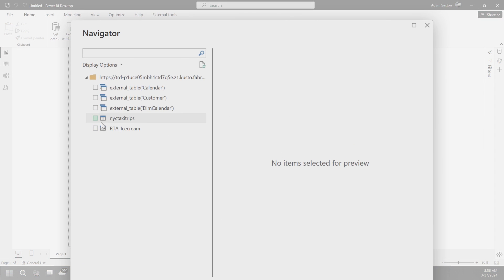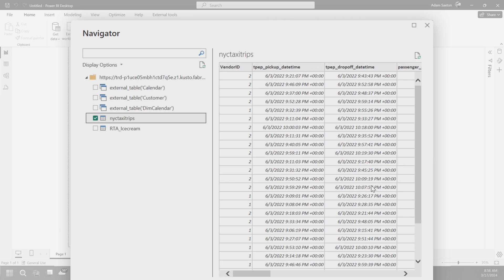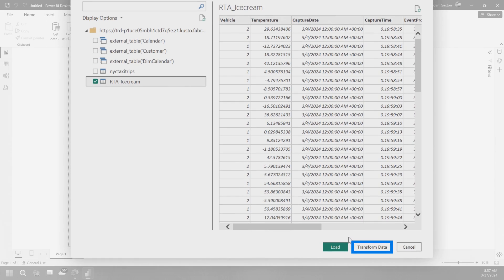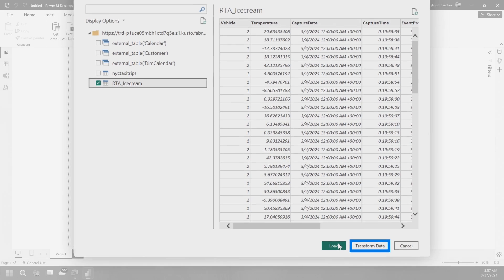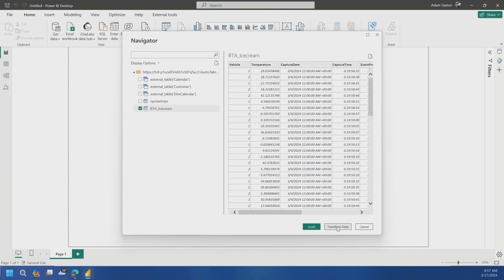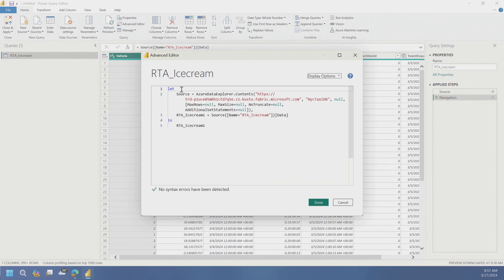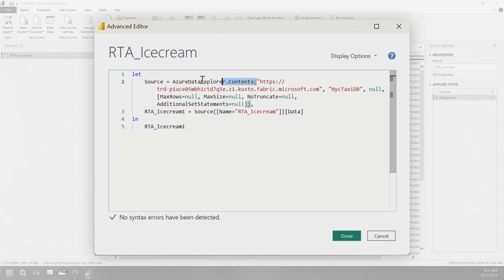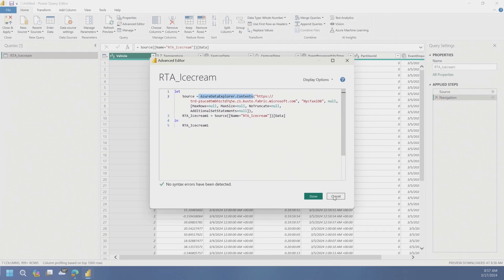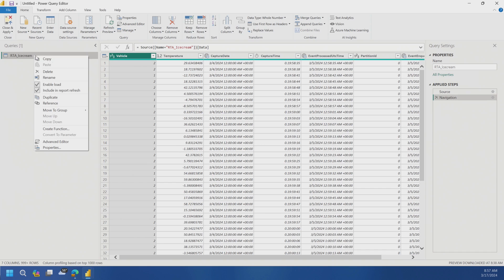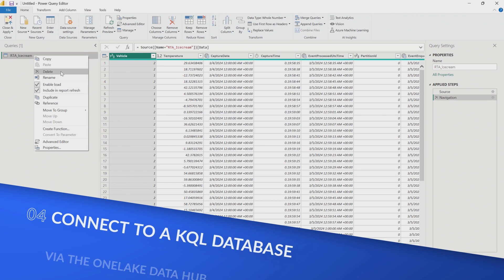So let's choose that. We'll connect. So we'll put that URL in for the cluster name and for the database, we'll do New York city taxi DB, and then everything else we'll just leave default. Let's see what happens. That worked, but let's verify this because we saw with the lakehouse and the warehouse, it's just using the SQL database connector. So what is the KQL database using on the fabric side?